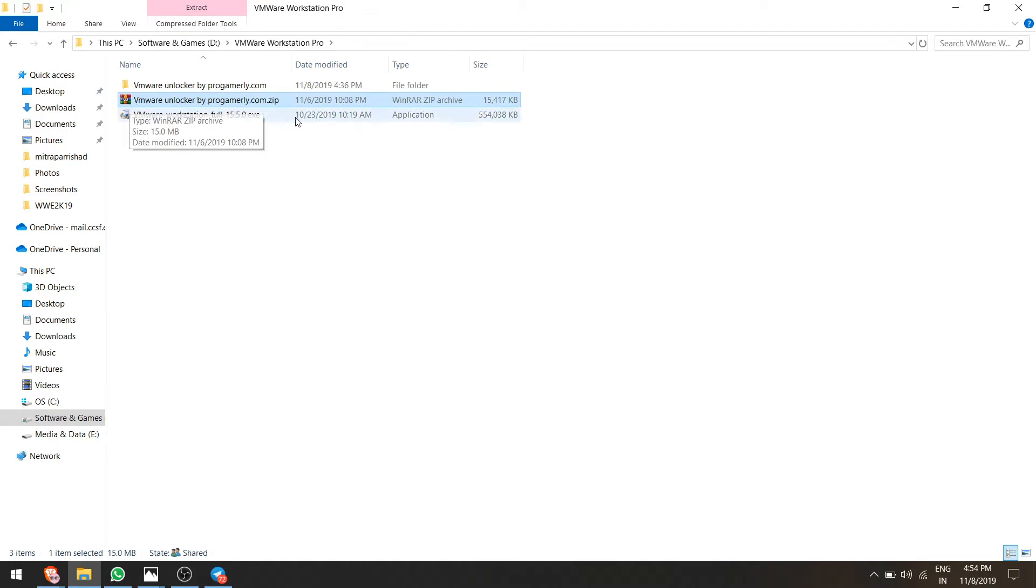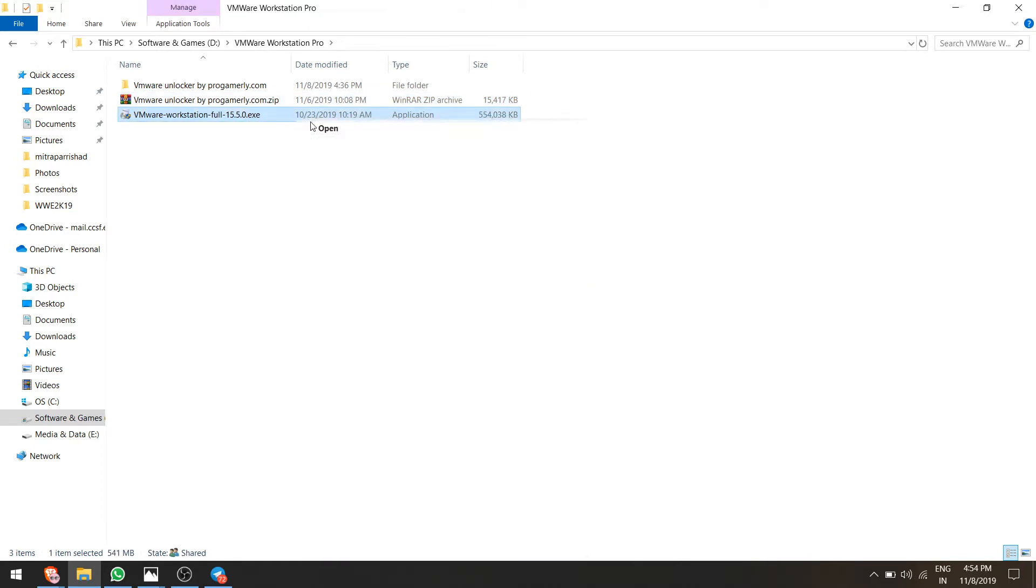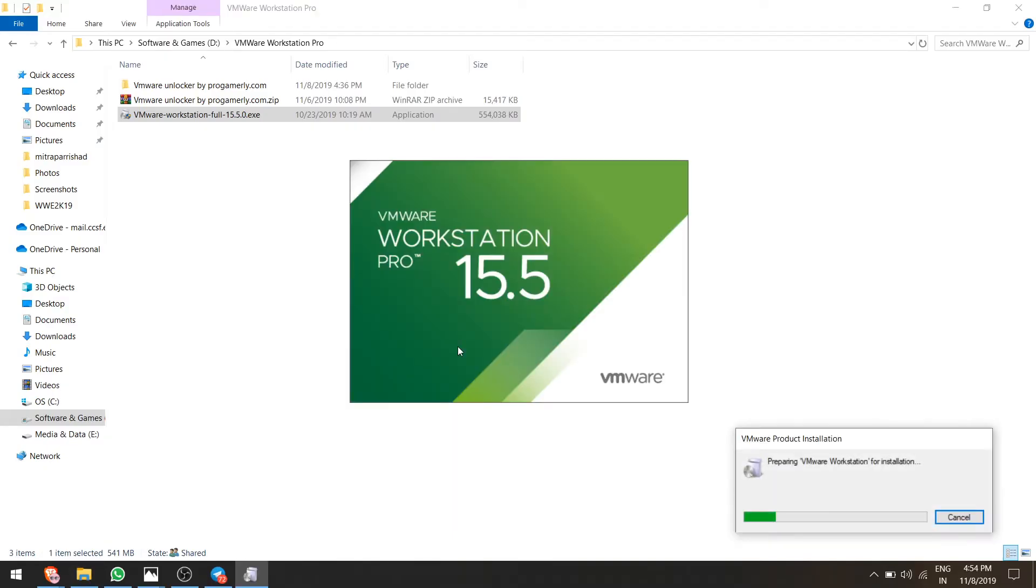Here I made a separate folder for this. Here is the setup which is 500 megabytes. You can download the latest version from the official website and I will give you the unlocker tool in the description below which is VMware Unlocker by programmally.com. Let me install this.